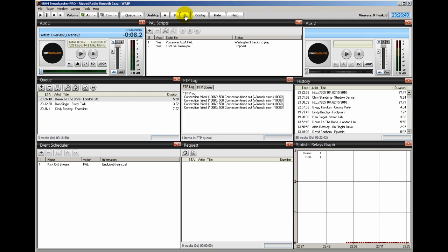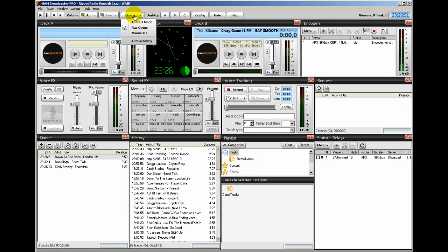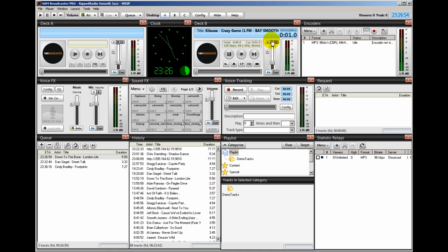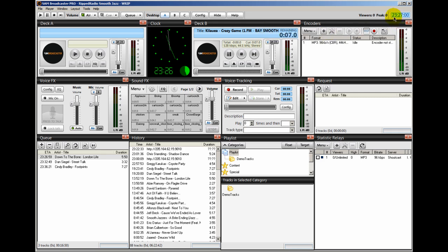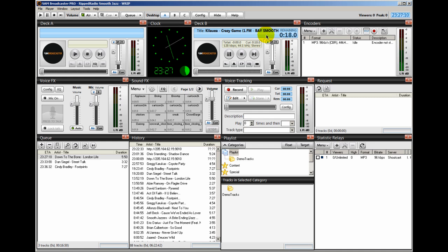So the event has been scheduled. I've got about a minute here so you can see it. So I'm going to go back to my desktop A. I'm going to start the stream back up again. The remote stream from 1FM bass smooth. And this is what's going to happen. At 23:28, that's about a minute from now, this stream is going to fade out. And Sam Broadcaster is going to execute that end of stream PAL script. And then it's going to resume normal programming. It's automatic.